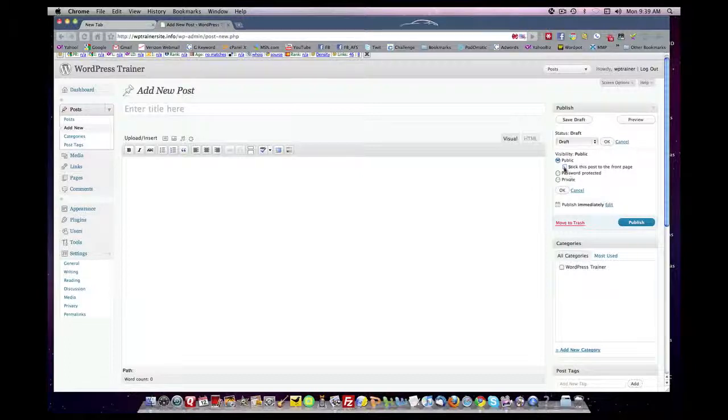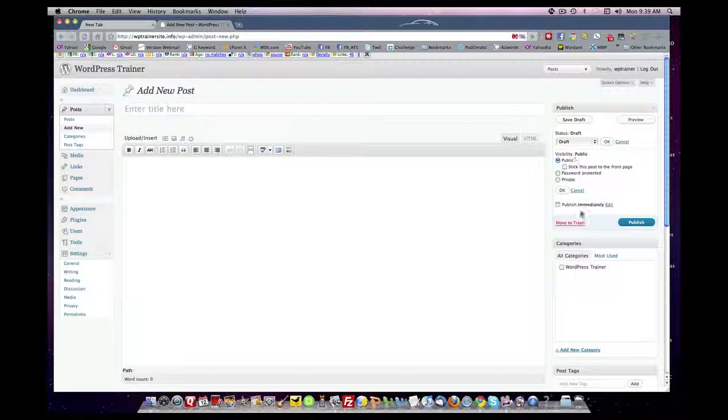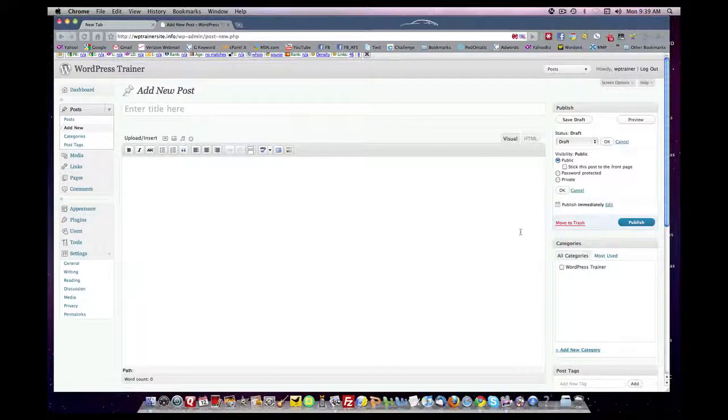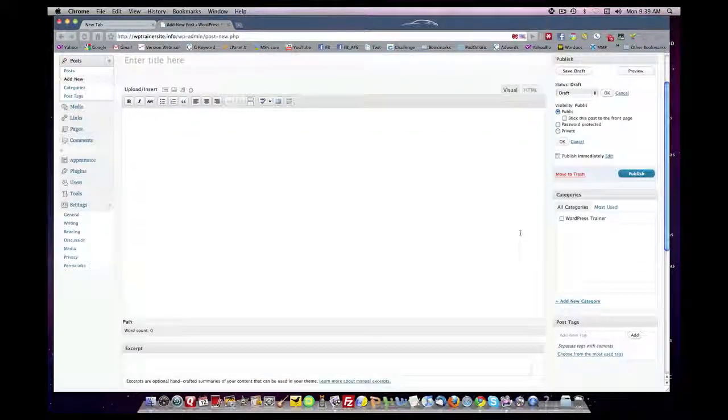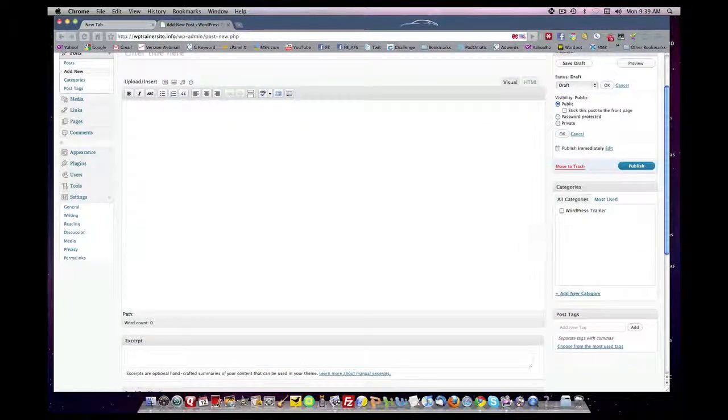The sticky box allows you to make this content appear by default permanently at the top of your website. In a WordPress website, everything is chronologically driven. The latest content is always put at the top. If you want this content to remain permanent at the top, you click the sticky box. Publish immediately. This is how you publish. When you click publish, it will then go out to the world as your website.